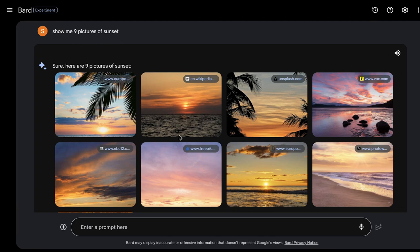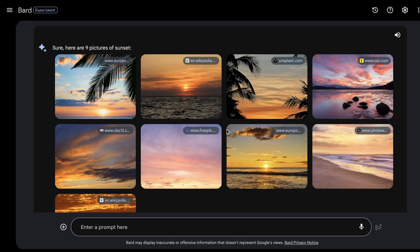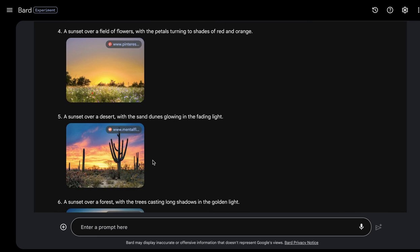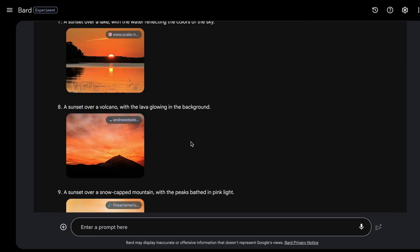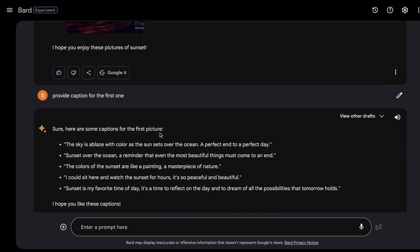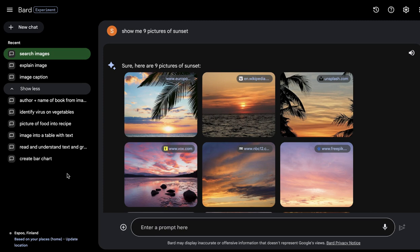You can also search images directly within Google's Bard. I asked it to show me nine pictures of a sunset, and it grabbed nine different sunset pictures, providing a sample caption for each — like 'a sunset over the ocean with the sky ablaze with color.' You can then ask for more personalized captions for any specific image and post them wherever you want.